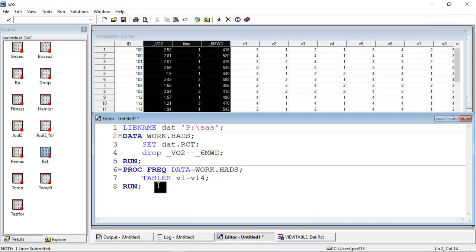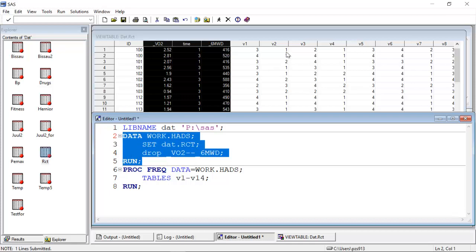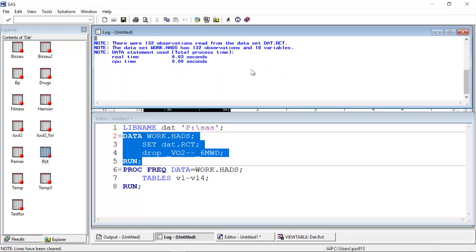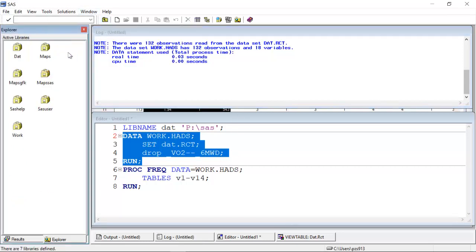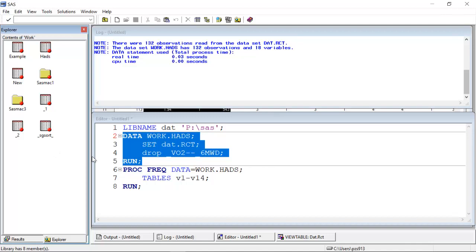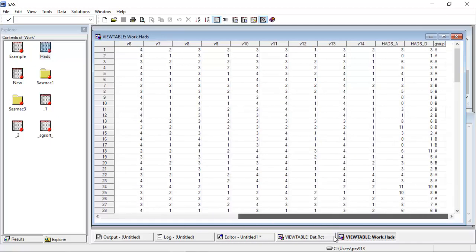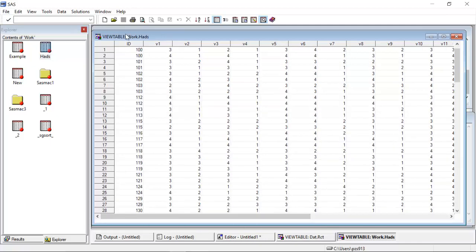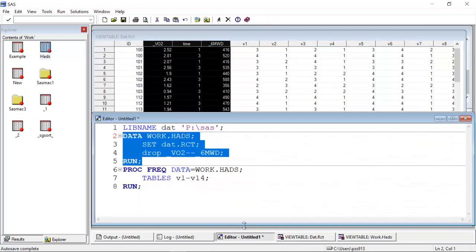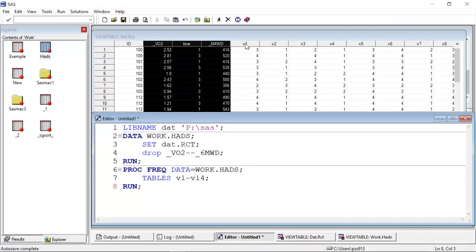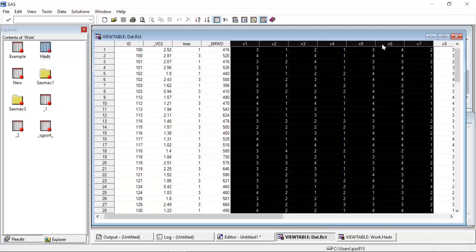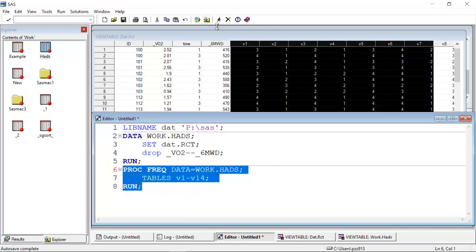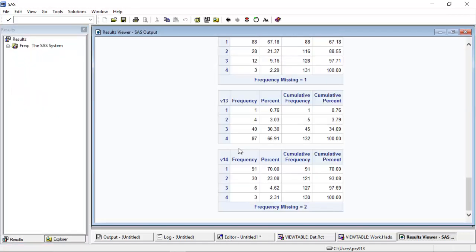And if I do this, then I can create a new data set. I will submit it, look at the log file, and see that it has 18 variables. If I go over here, go up and click on the work library and look at the heads that I just created, I can see that it has exactly this. Here, I can then look at the tables for all 14 items from the Hospital Anxiety and Depression Scale.